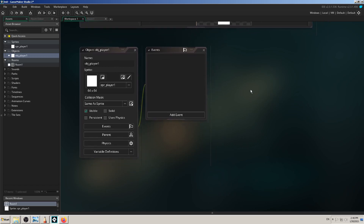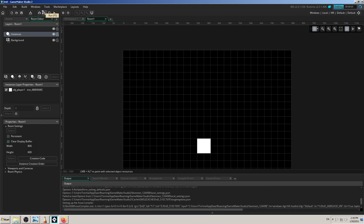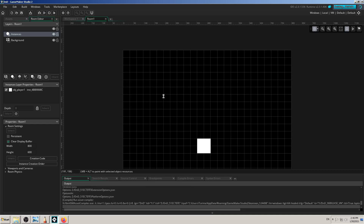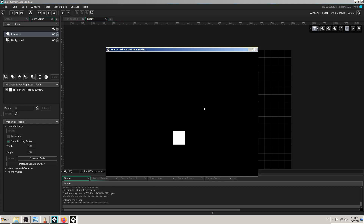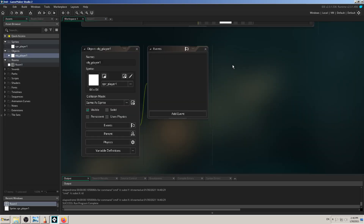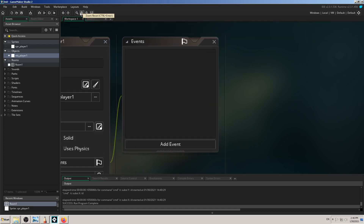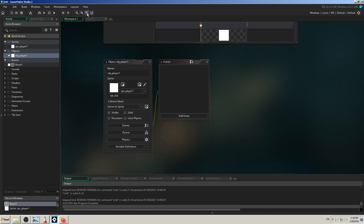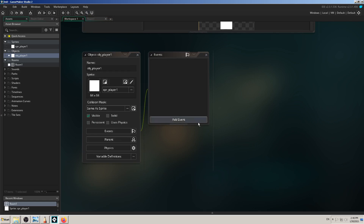I have obj_player in the room. But if I start my game by pressing the play button or F5, nothing happens on screen — I have my black background and white player, but if I click or press keyboard buttons, nothing happens. That's because we have no events defined here — no actions in the events window.